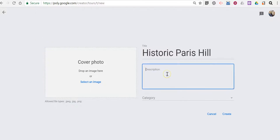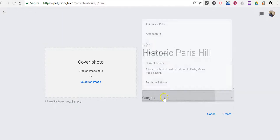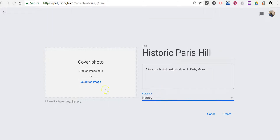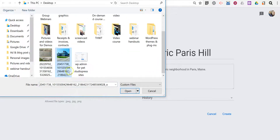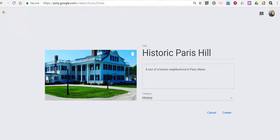I'll put our description in. Let's put this in the category of history, and now let's upload a cover image. I have an image saved on my computer that I want to use, and let's create the tour.